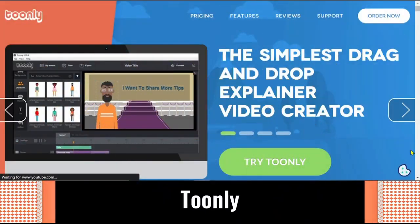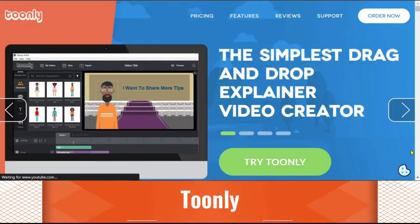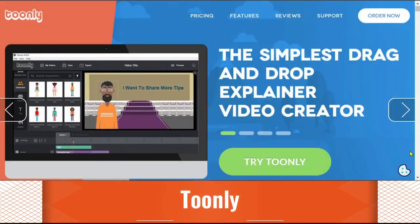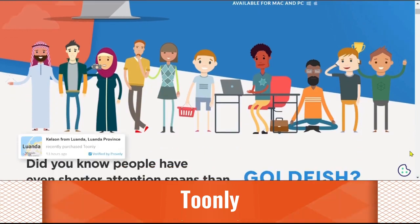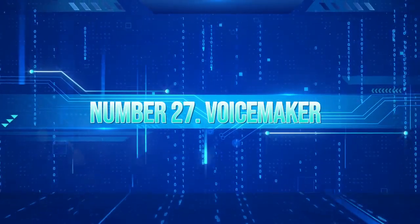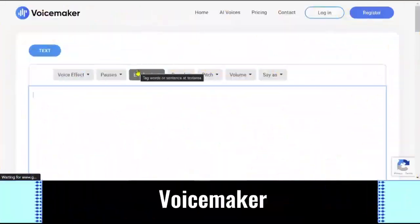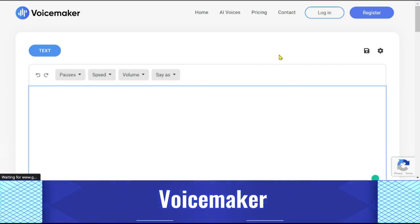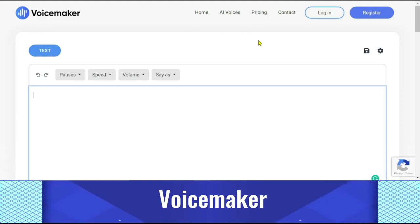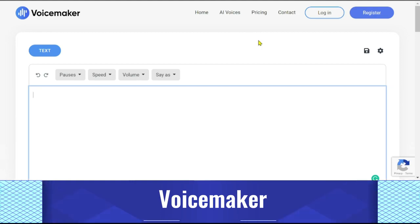Tunely is a software that rapidly creates cartoon videos of people using AI. Voicemaker is a voiceover producer that uses AI to produce voiceovers that sound realistic. The process of recording a voiceover should be as easy and natural as possible. The drag-and-drop interface offers a wide range of accents and languages.